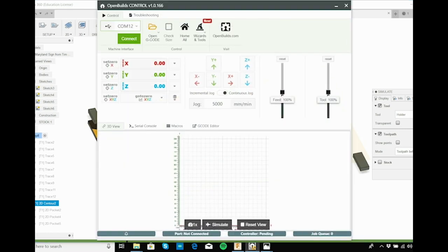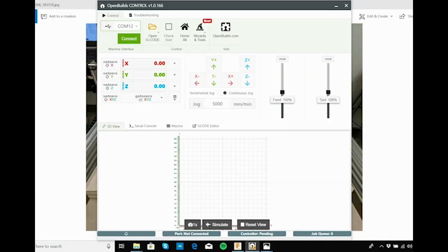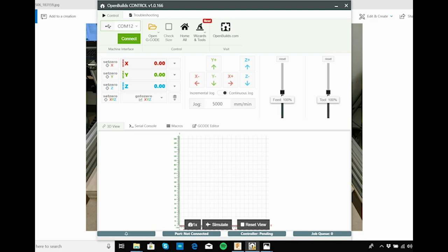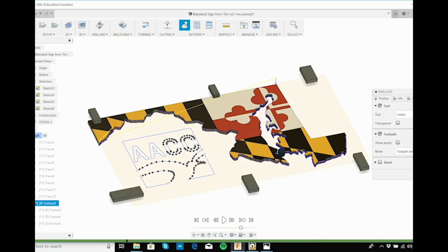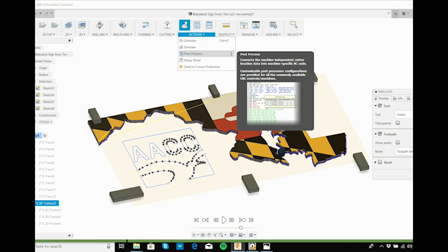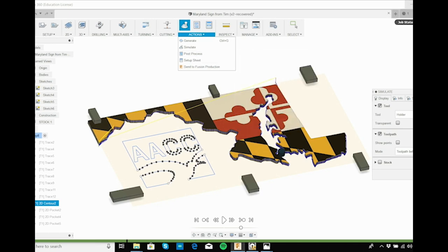Then we use this Open Builds software, which is free. You download it. I found with other companies, connecting their USB software and their control software sucked. The Open Builds software is decent. My vote is to use Fusion 360 to generate the G-codes. You're going to have to set up the Grbl post processor. There's tutorials all on this.